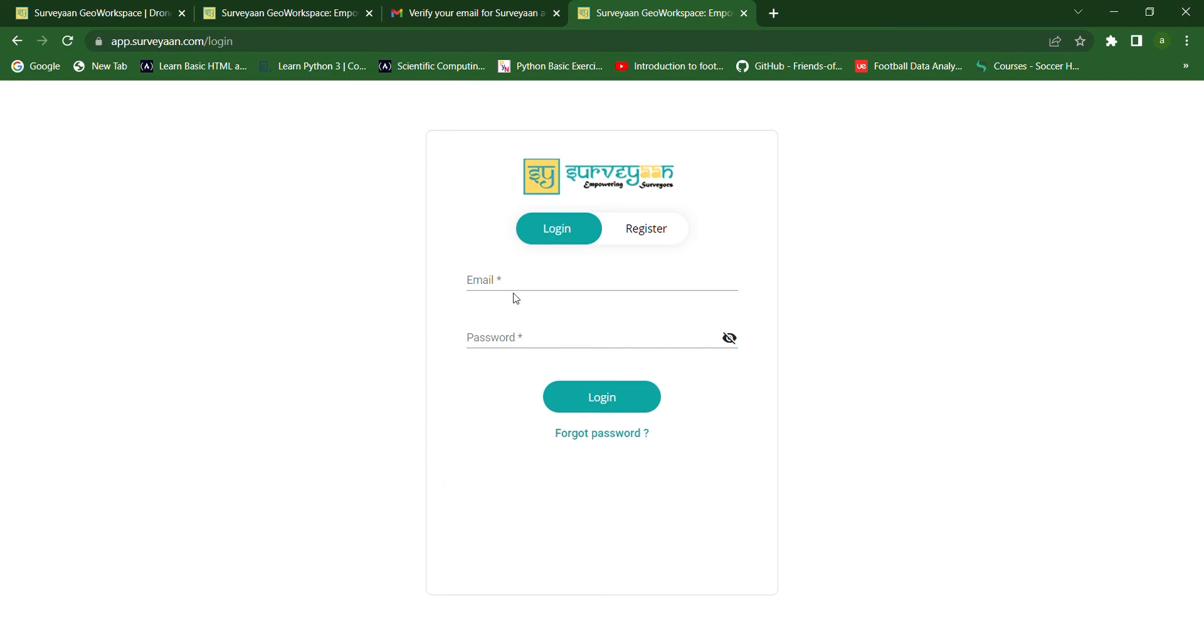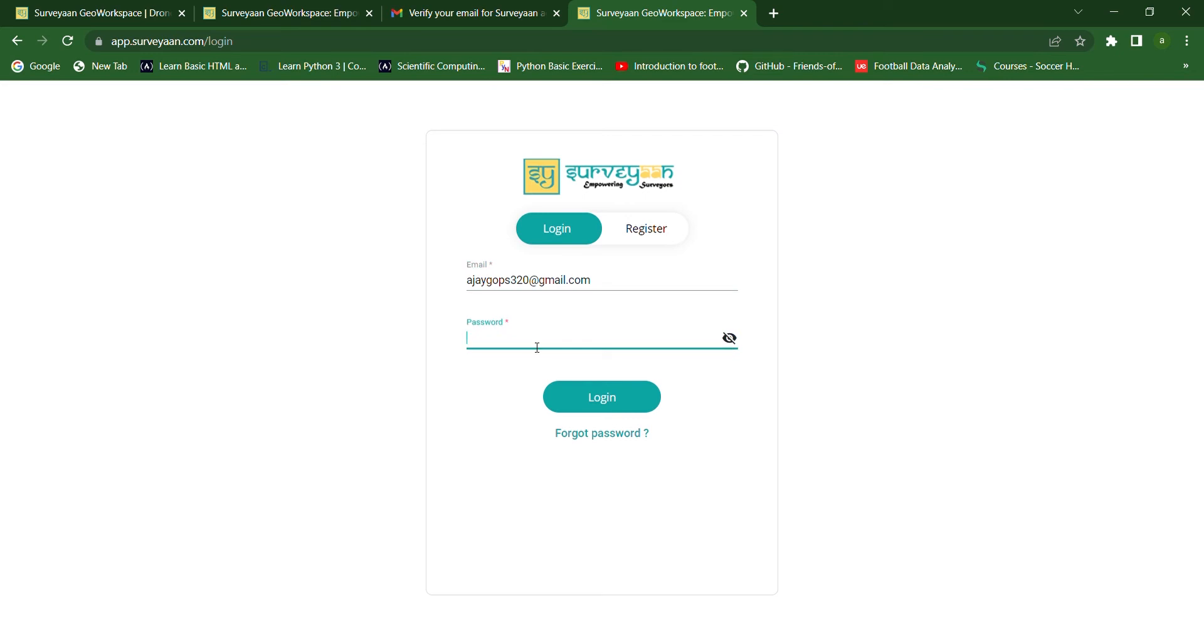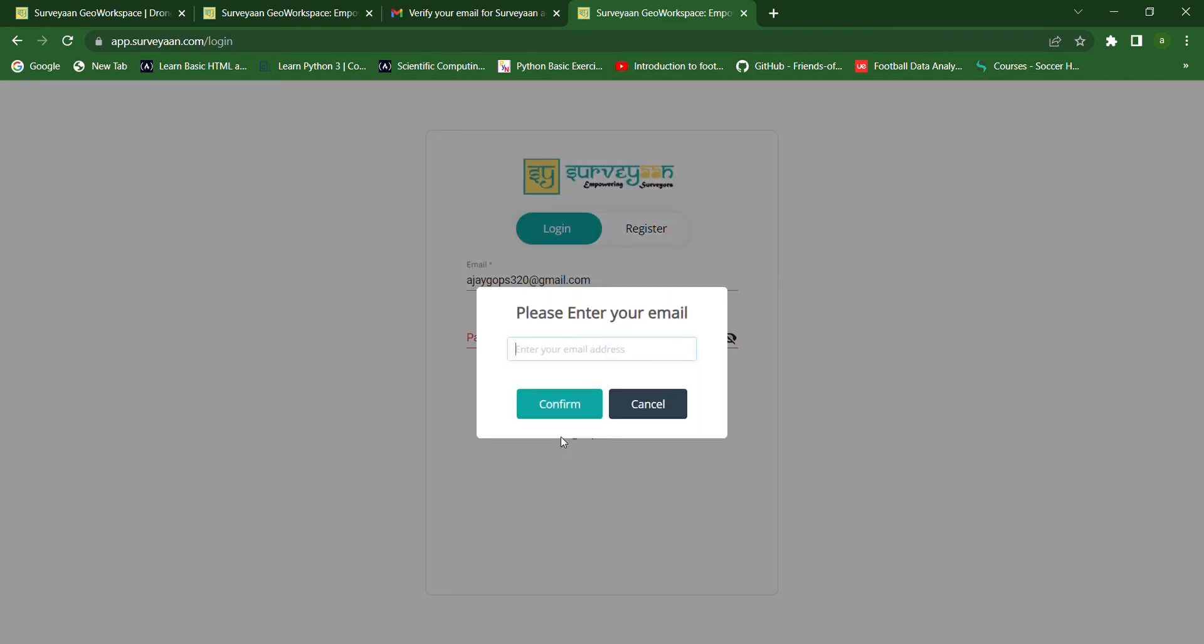Now let us see how we can log in to the Jio workspace after we have forgotten our password. Now we can give the email ID here. If you have forgotten the password, we just have to click on the forgot password link. And here you have to mention your mail ID, the same one that you used to register to the Jio workspace.